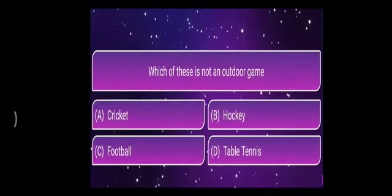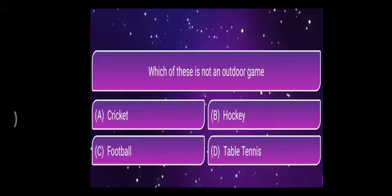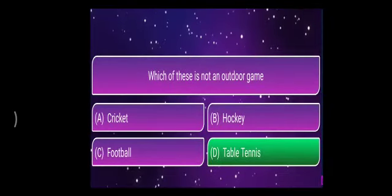Which of these is not an outdoor game? The options are cricket, hockey, football, or table tennis. The correct answer is table tennis. Table tennis is played inside a house — it is not played outside.